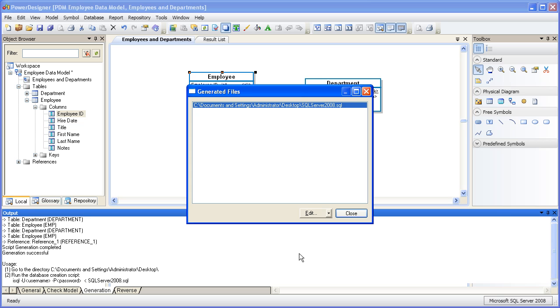When the generation is complete, the output window will show you the status of the generation, in this case it was successful. And the generated files window points to where the file is located so that you can point it to it and open it up with your SQL editor.